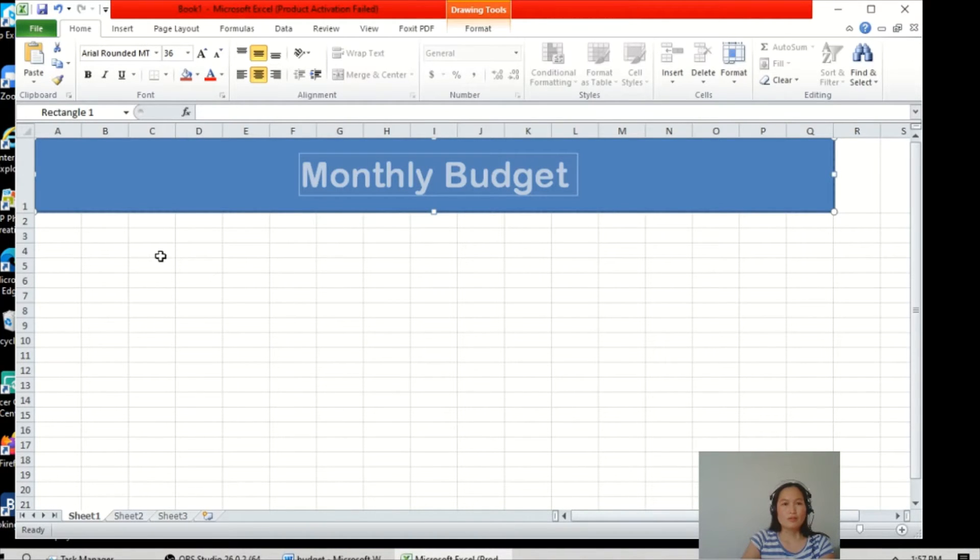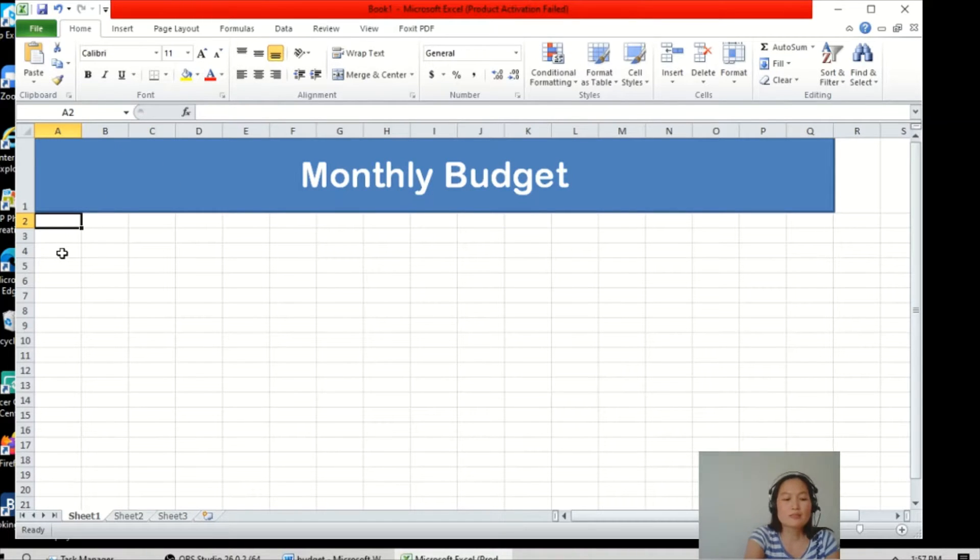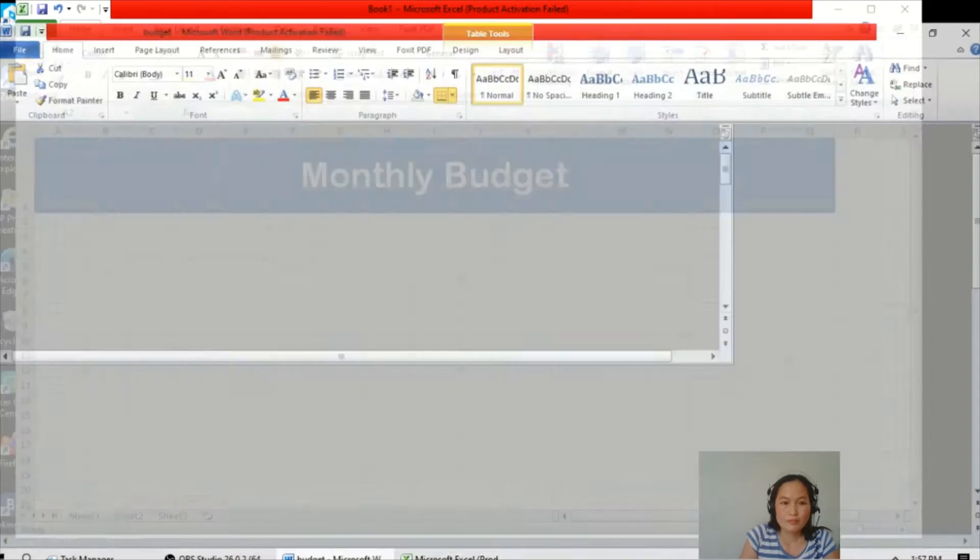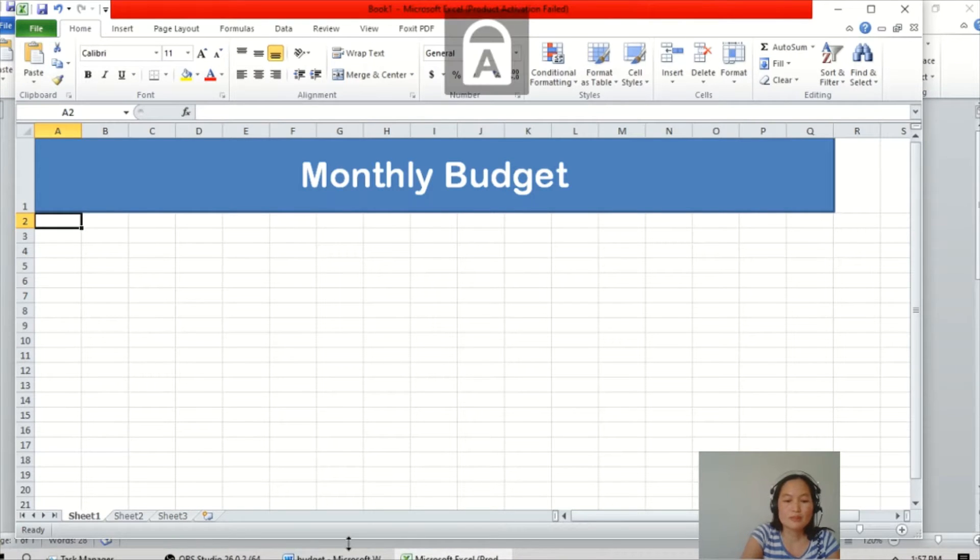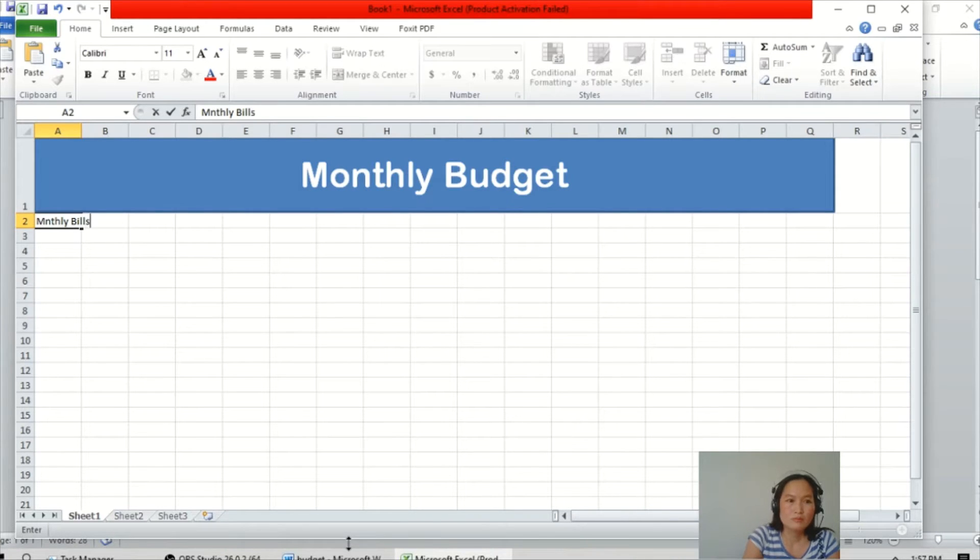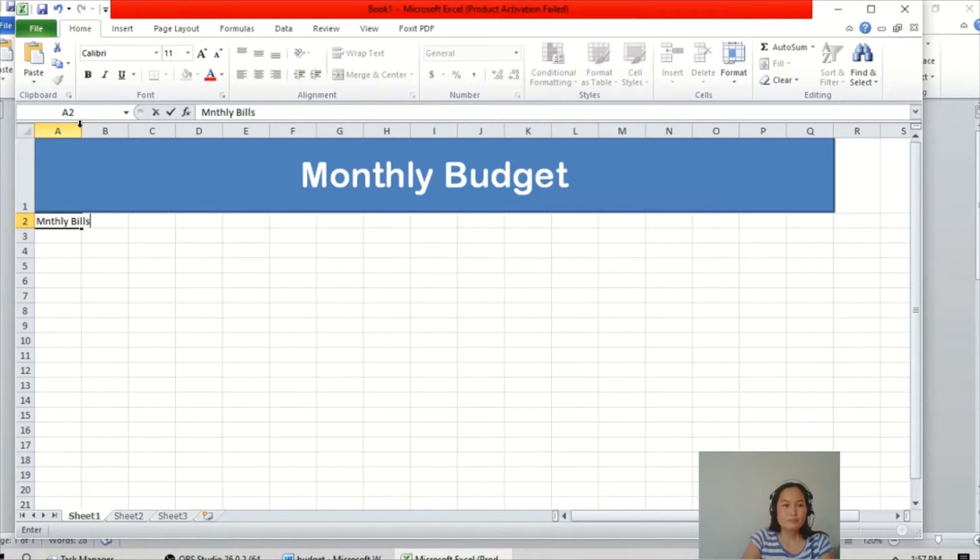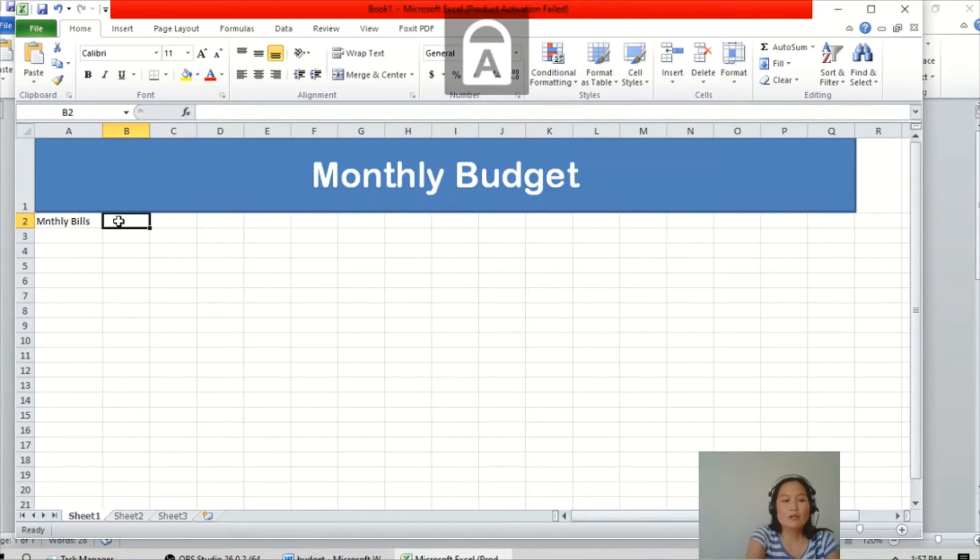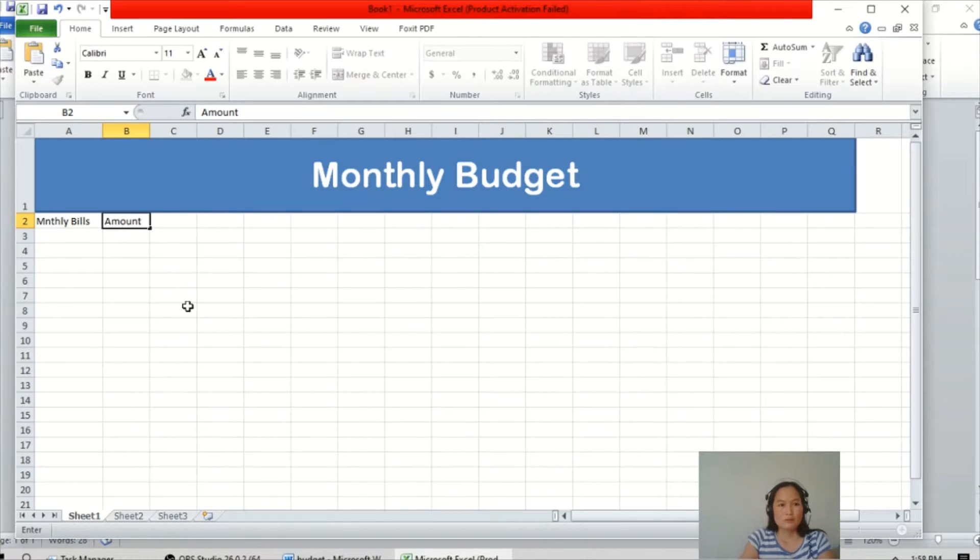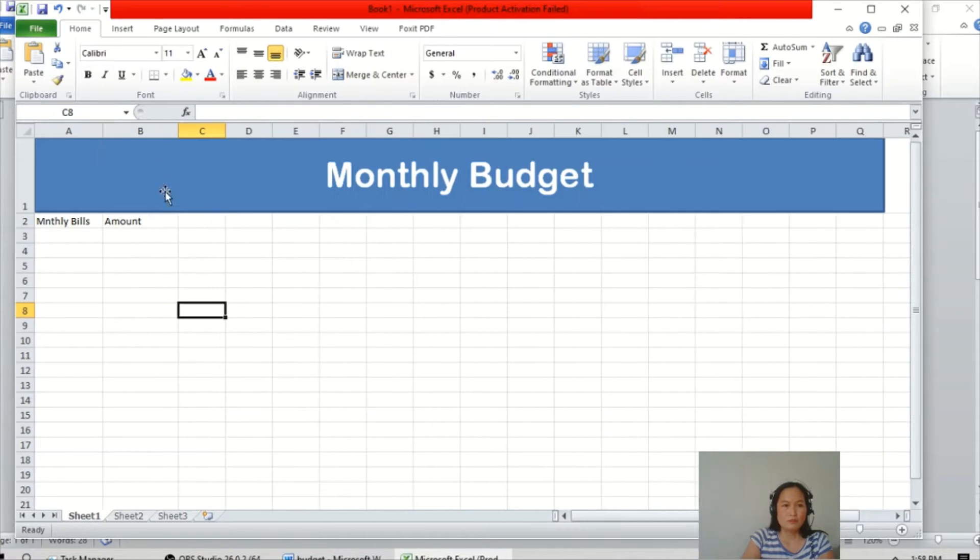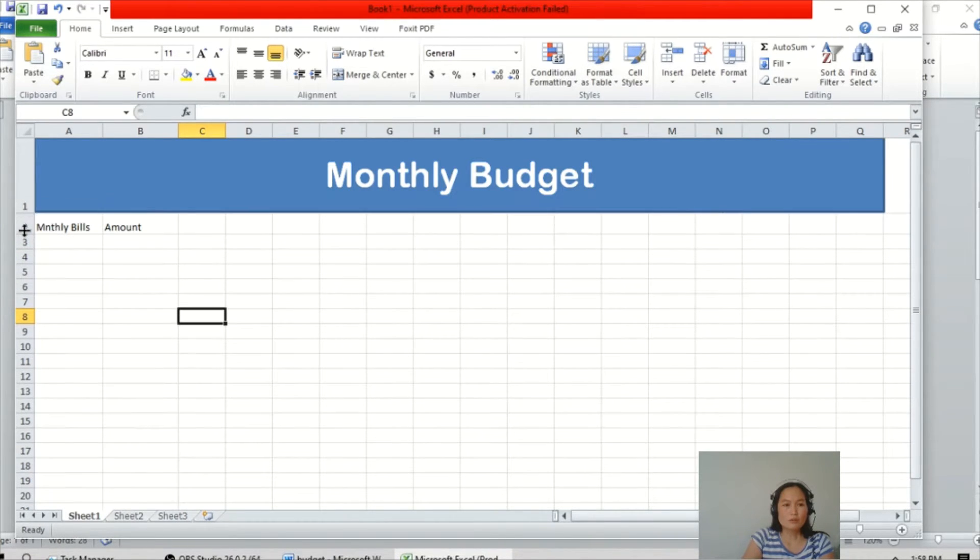Then we will add the categories, for example, monthly bills. Then in the top you can adjust and the amount. Here on the left side you can adjust the row.